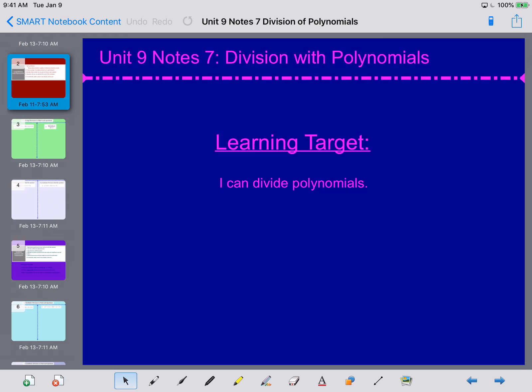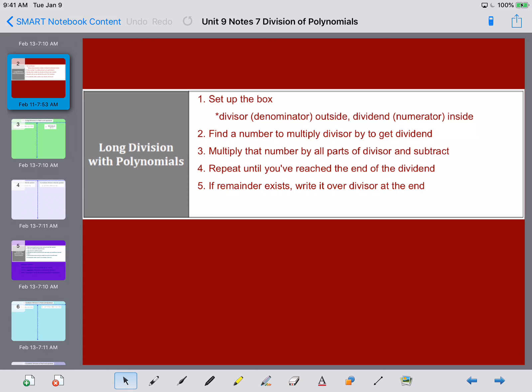On the previous note sheet we reviewed how to do long division. Now we're going to take that long division and apply it to the division of polynomials. The first thing we're going to do, just like setting up any normal long division problem, is set up the box. Your divisor — what you're dividing by — goes on the outside. The dividend — what you're dividing — goes on the inside.